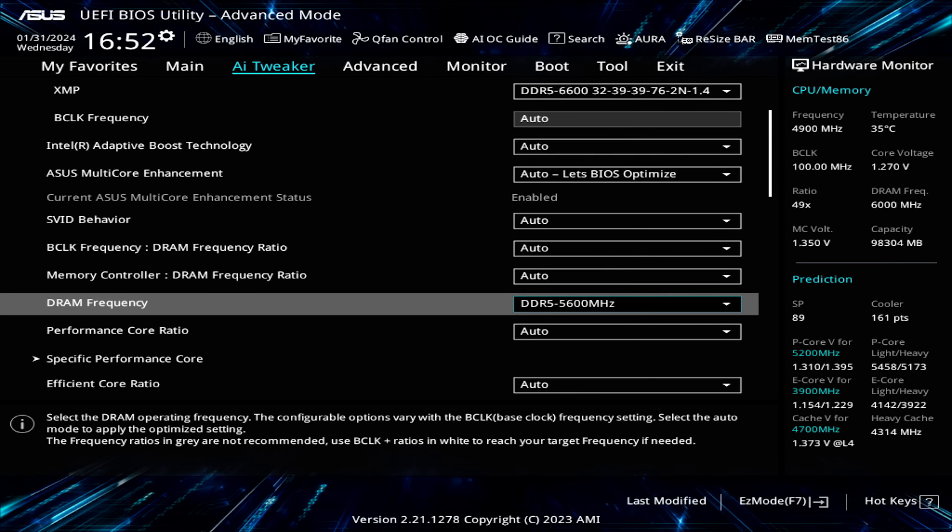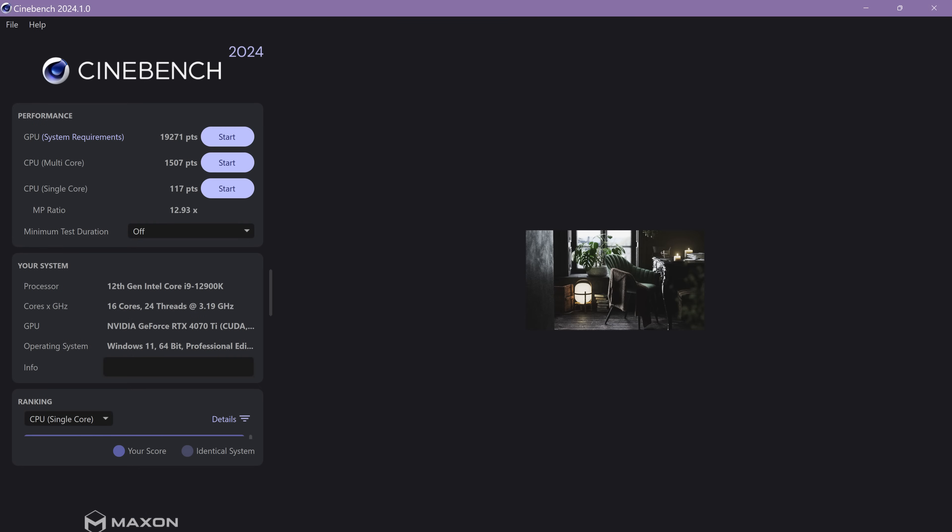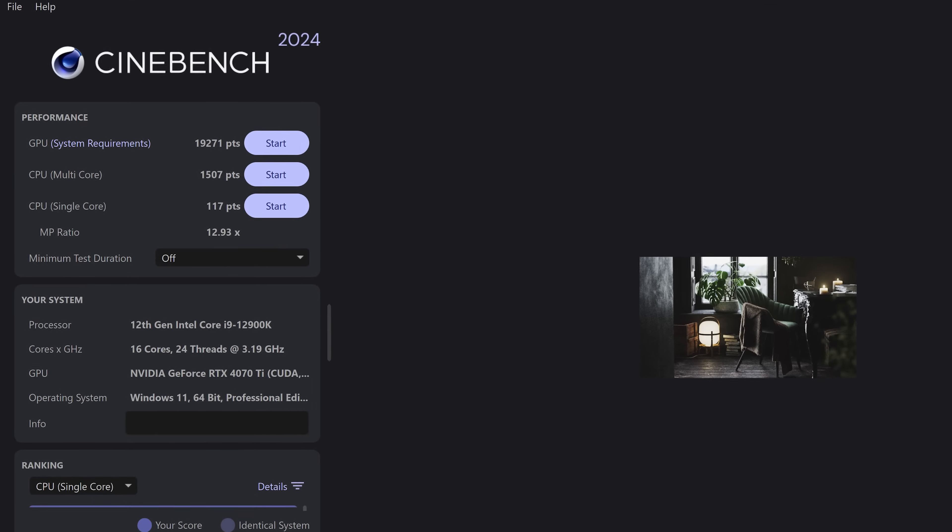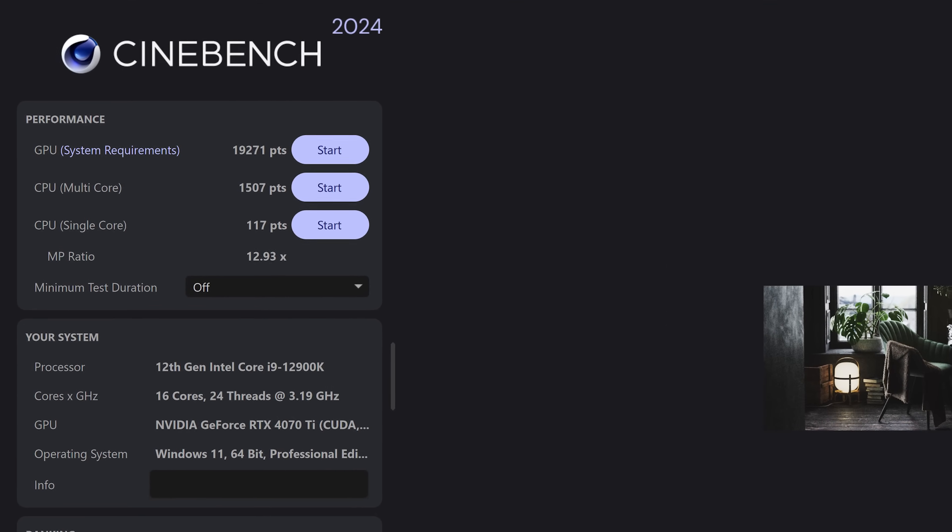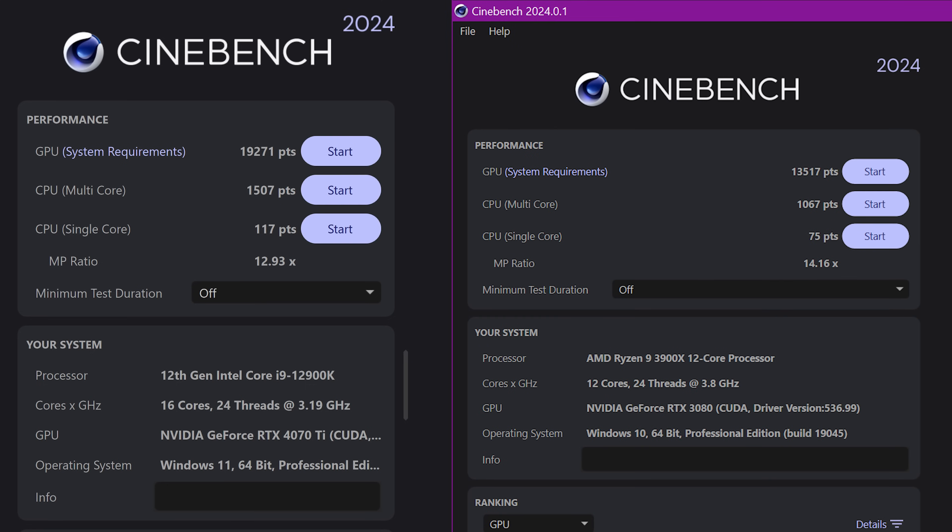And this survived stress tests, but only time will tell if it's stable long term. And with this I was able to score 1507 in Cinebench, which is a 41% improvement over how the system was at the beginning of the video.